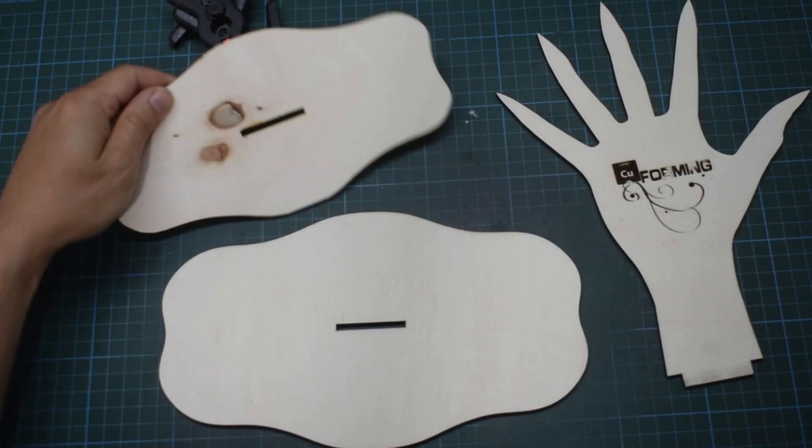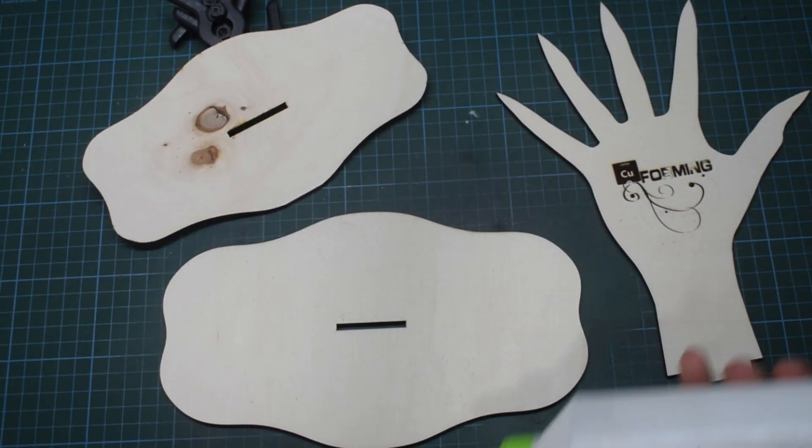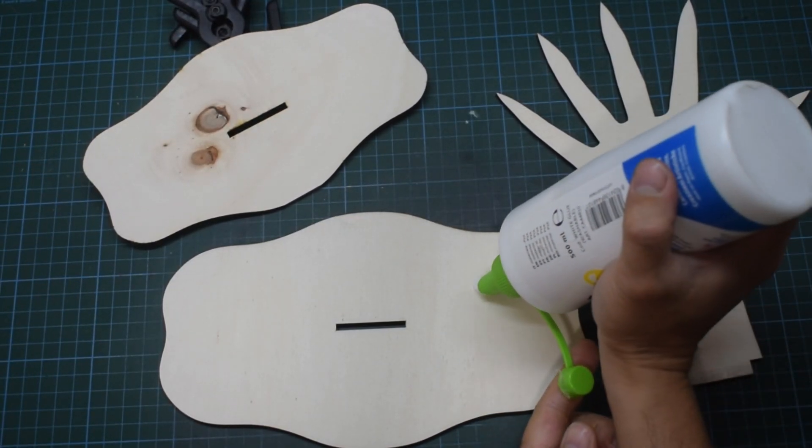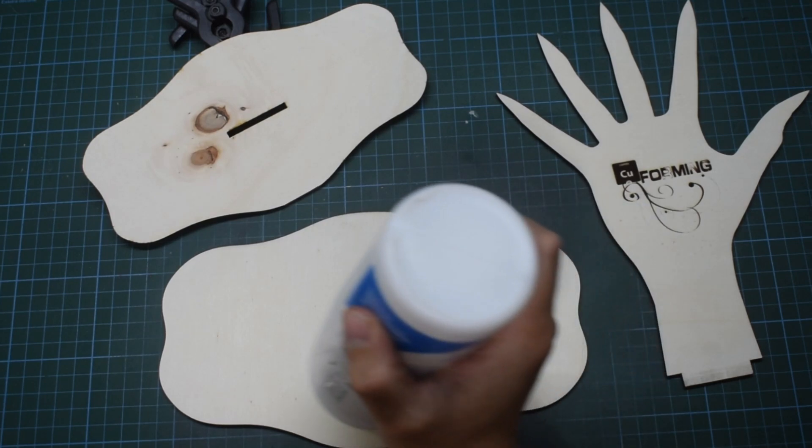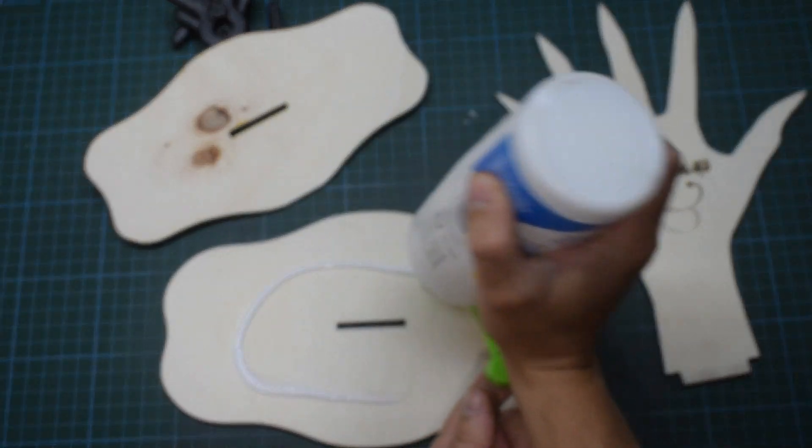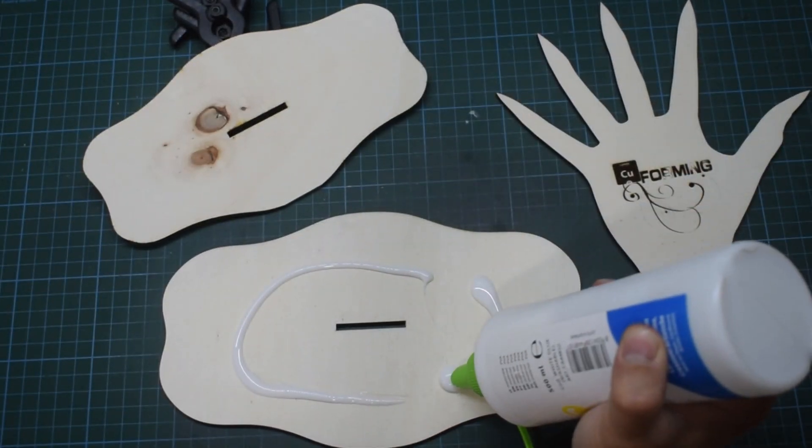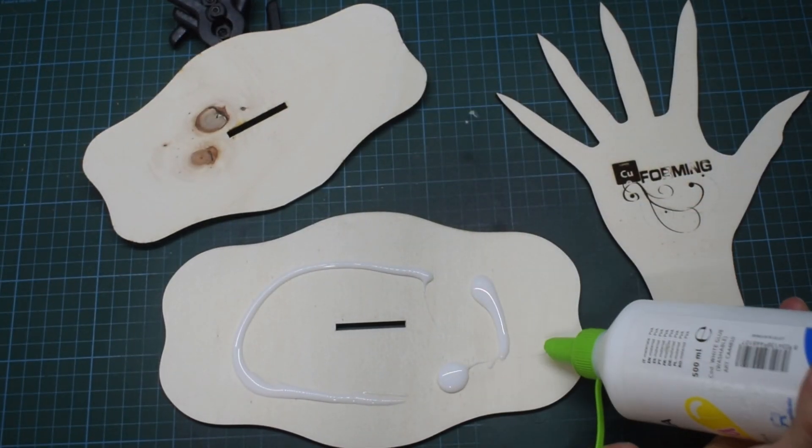I'm gluing the base so it can stay together as one piece. Just a little.